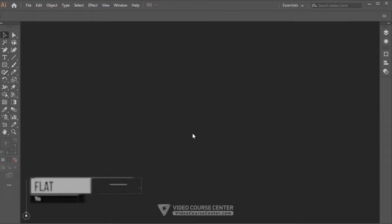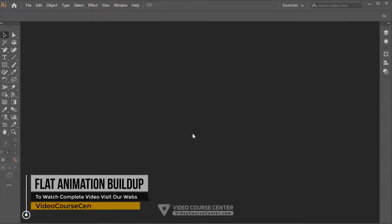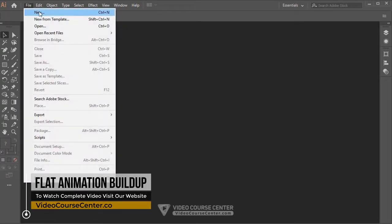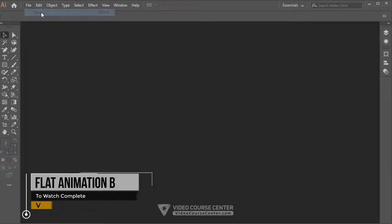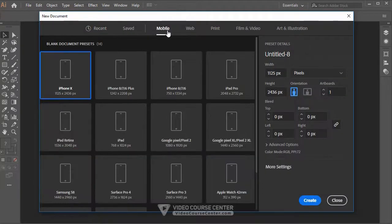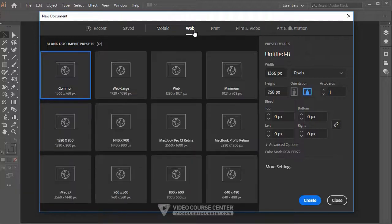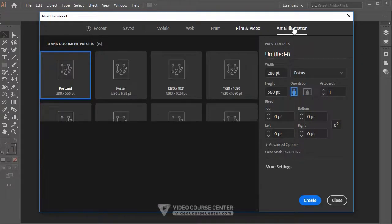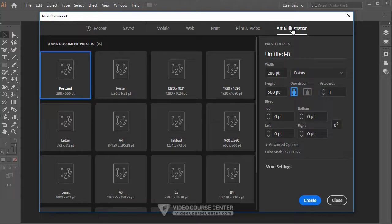Welcome. In this video I'm going to show you how to design our object in Adobe Illustrator. Without wasting time, let's create a new document. From the menu select File > New, or press Ctrl+N. Here we have several presets — for example Mobile, Web, Print, Film and Video, and Art and Illustration. I'll choose the Art and Illustration preset.